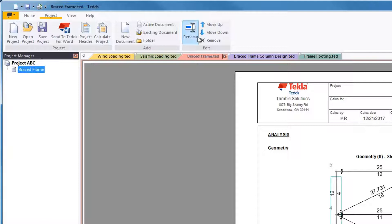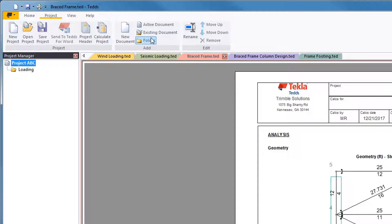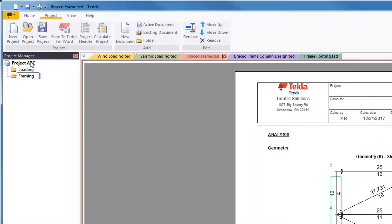You can organize the project with folders. For example, create folders for loading, one for framing, and one for foundations.